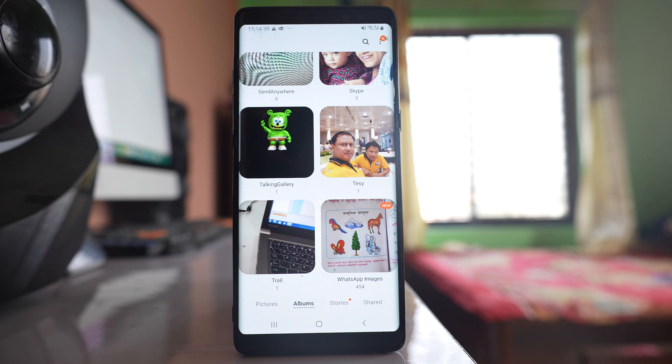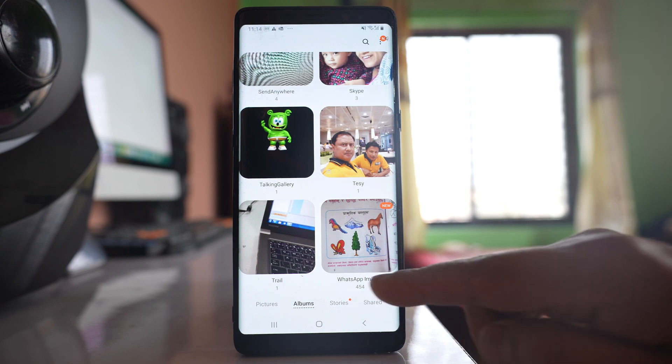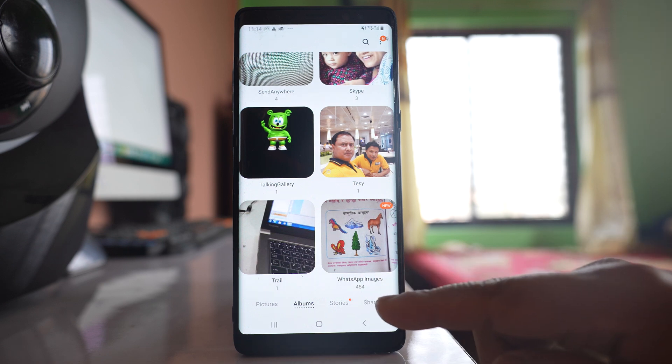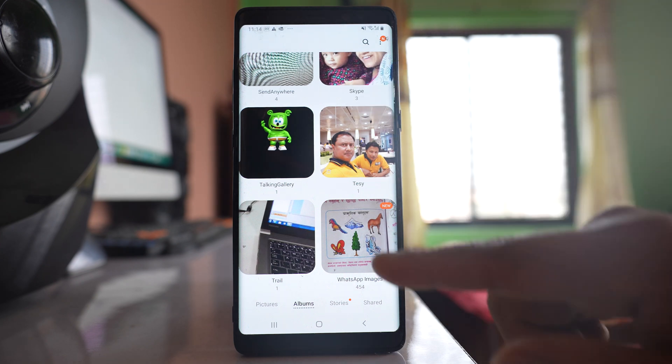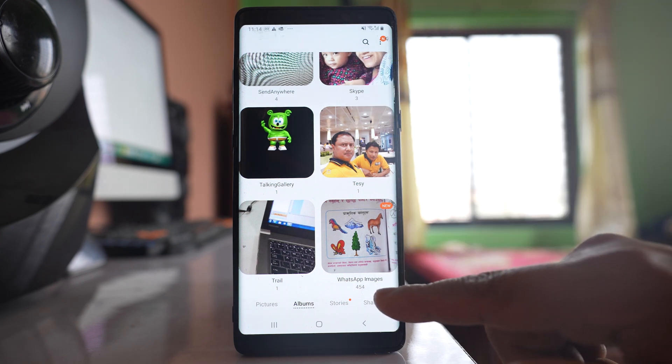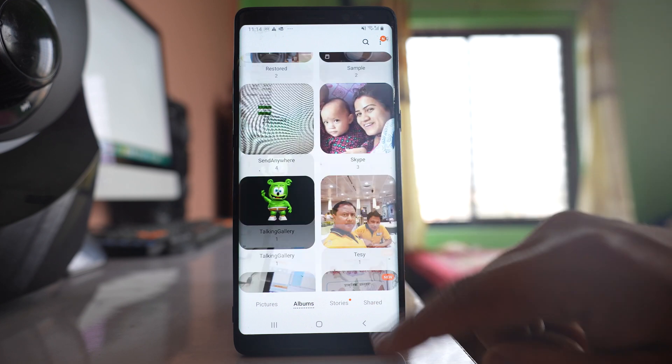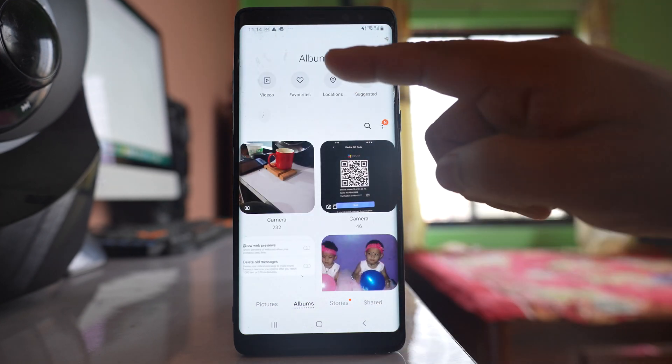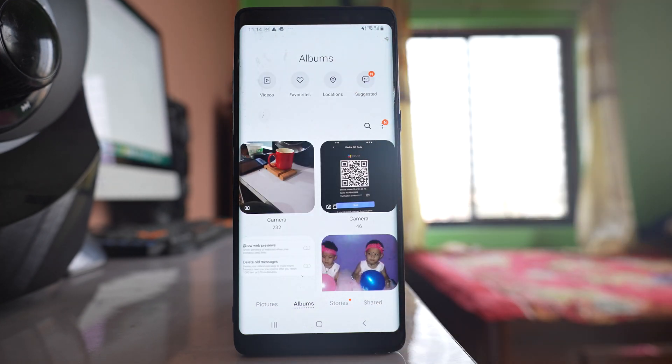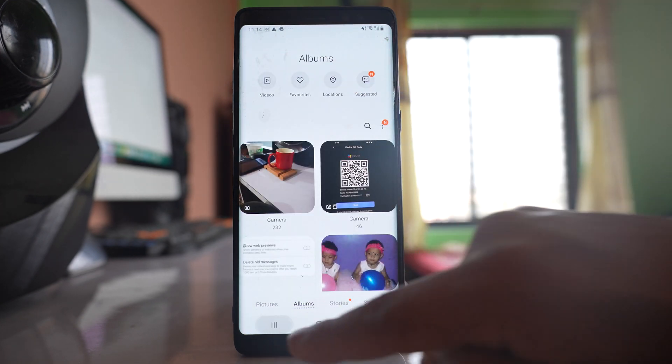In this video today, we will see how to hide the WhatsApp images folder from the gallery of your Android device. Right now you can see there is a WhatsApp images folder which is present inside the gallery of my Android device.